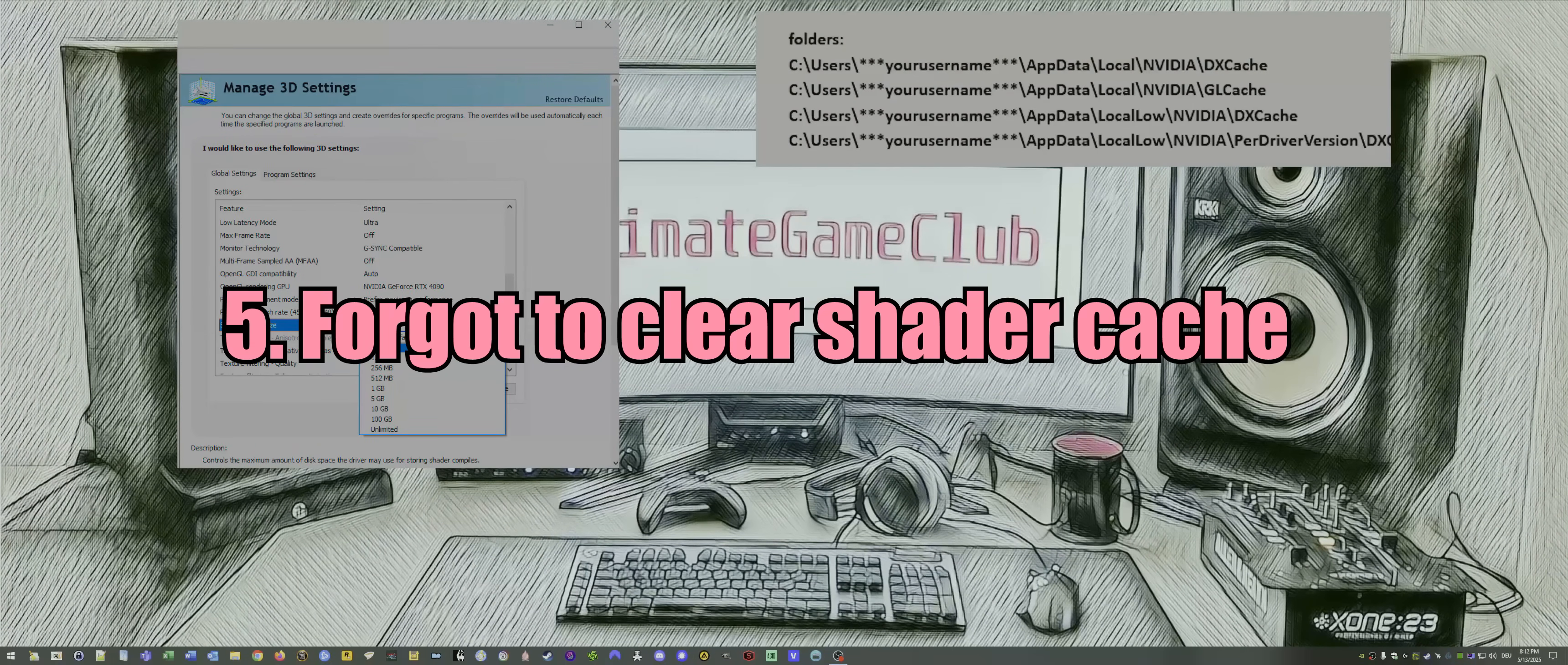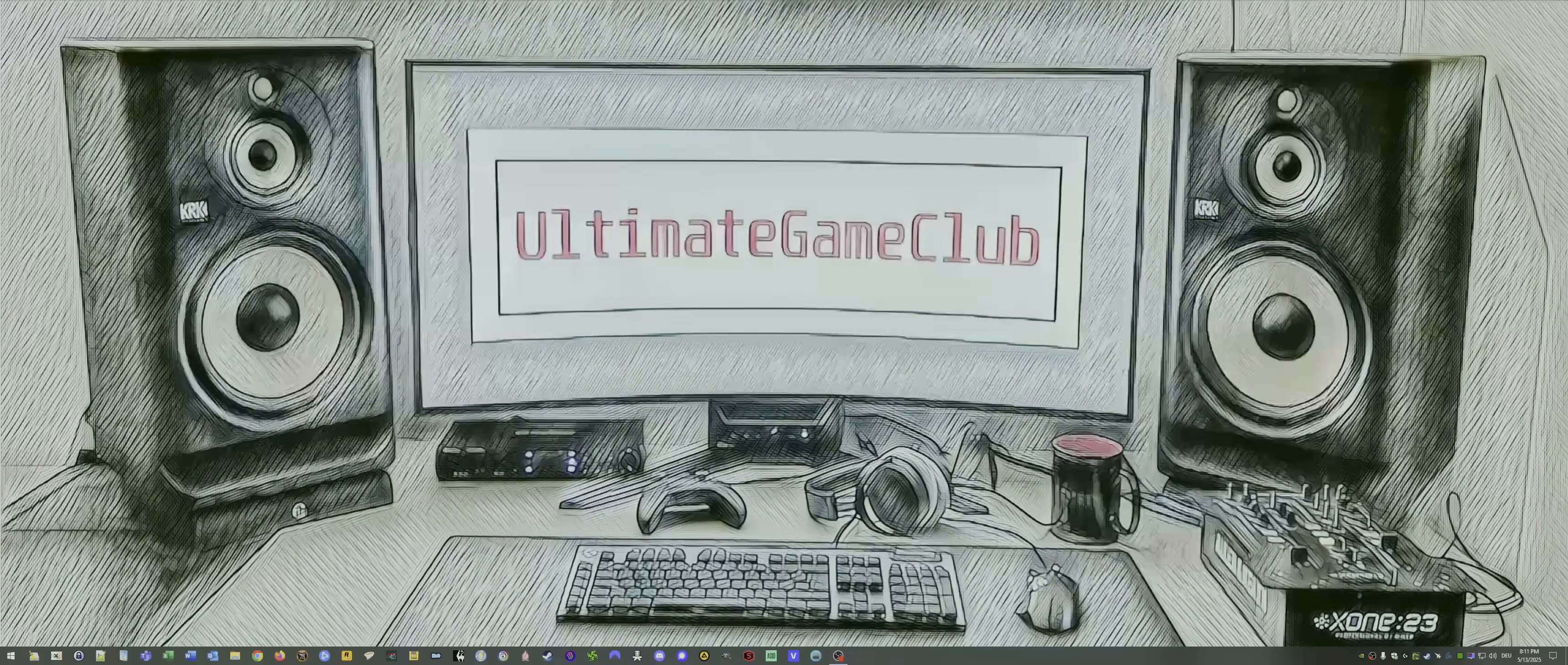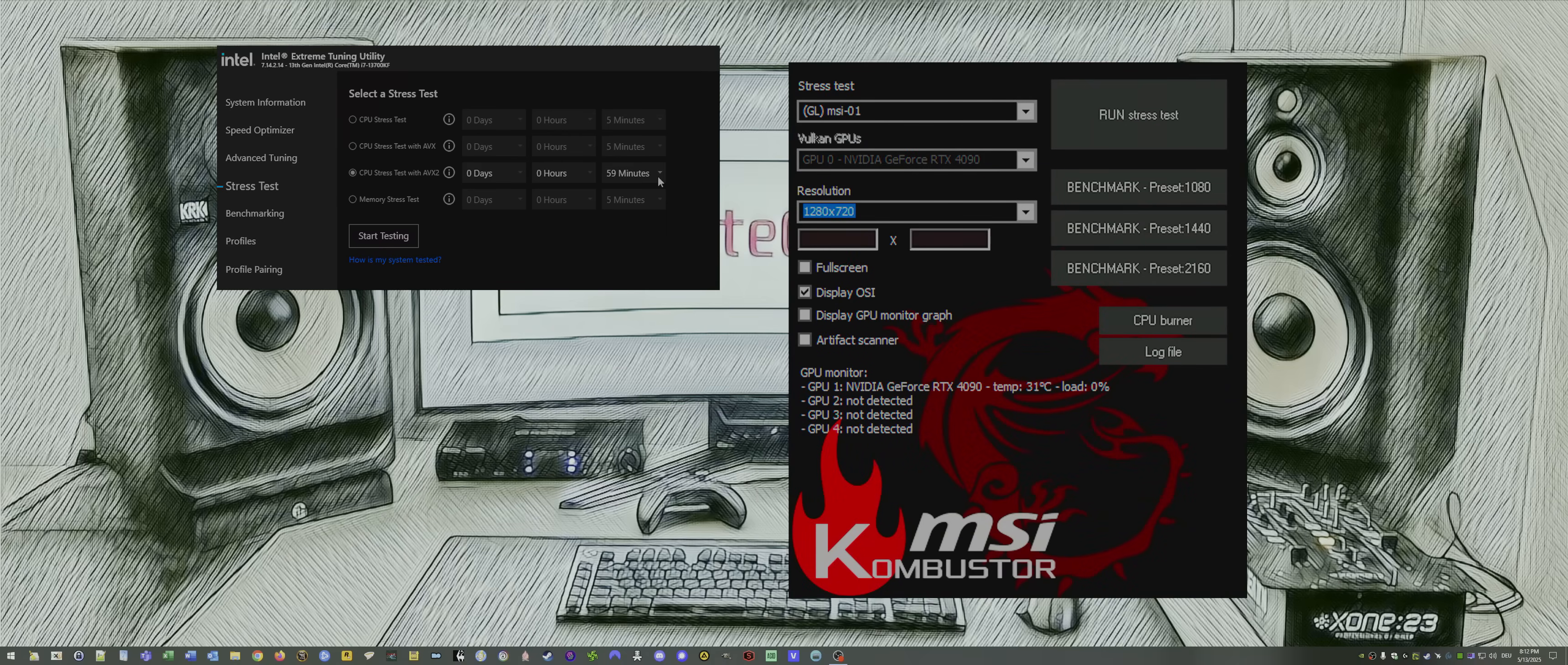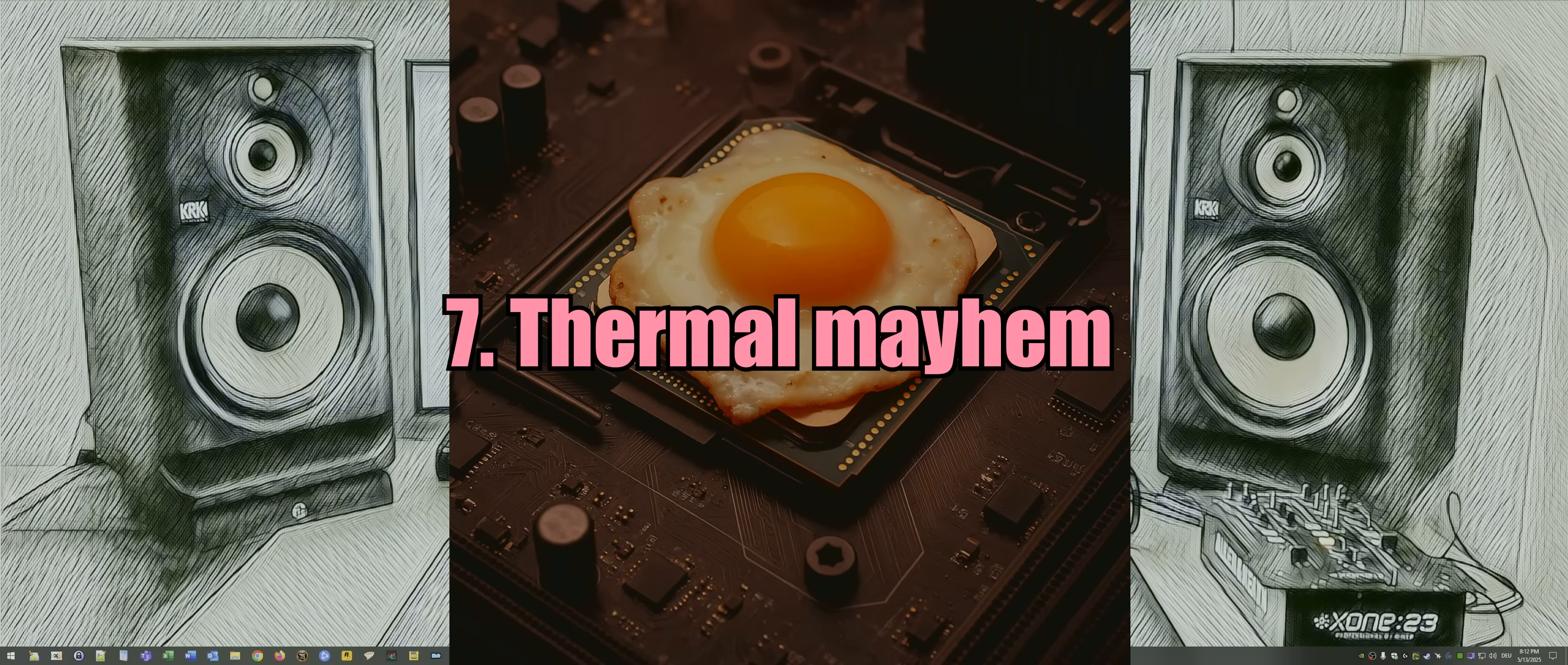Number five: maybe you forgot to clear the cache, the shader cache. Big game patch or driver update was imminent. Clear that cache. Do it. Number six: system instability. You never stress tested your setup. Not a good idea. Expect crashes, stuttering, and random dips if you never did so. Must not be, but can happen. I strongly advise to stress test your system 100%, fully unload 100% for at least one hour. Permanent. Do it.